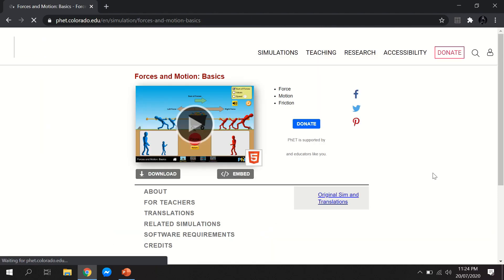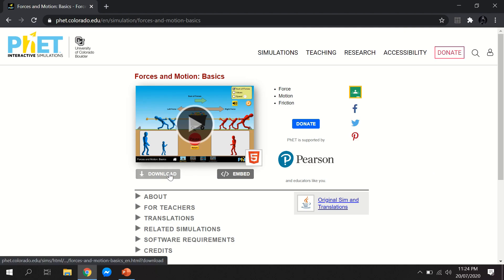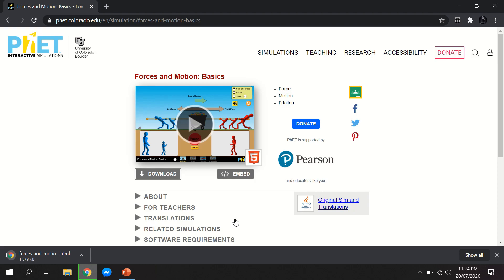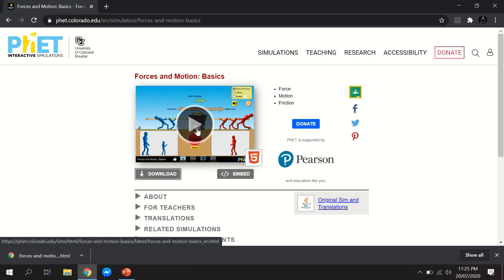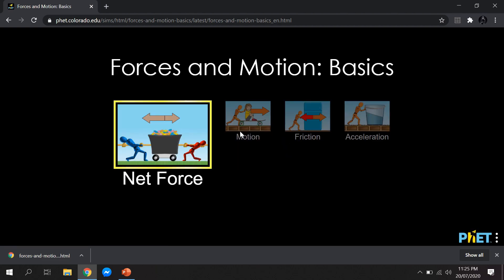You need to click on it and you have options to play it or download it. The difference is that when you download the simulation, you can access it even without an internet connection. The other option is to play it directly, so you can start with your simulation right away. As you can see, the simulation is loading.